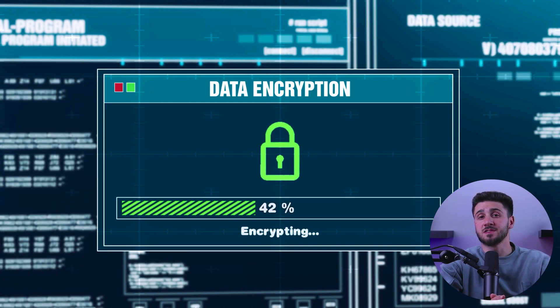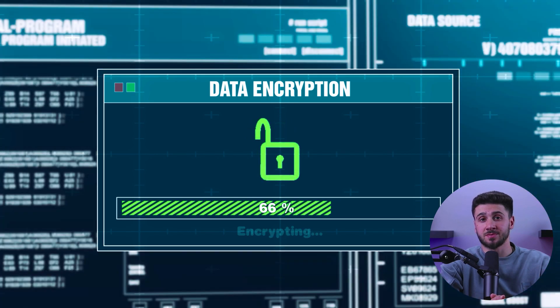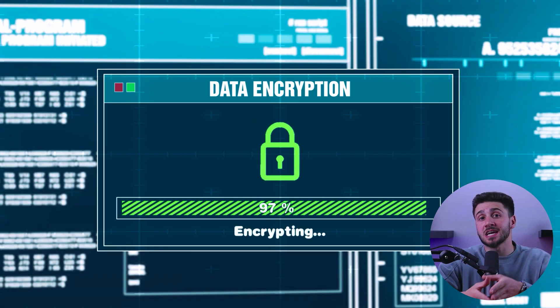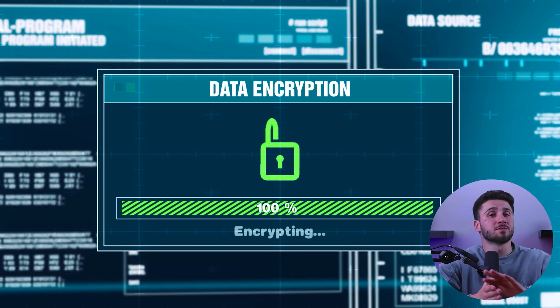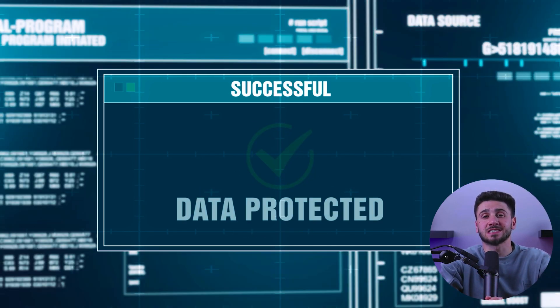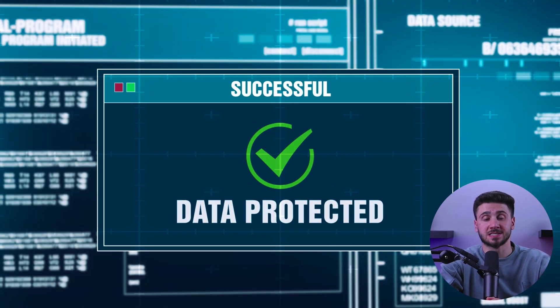Now, when you use a VPN, your internet traffic is encrypted, meaning that even if someone intercepts it, they won't be able to read it, providing extra safety to your privacy and security.